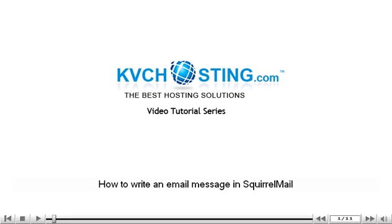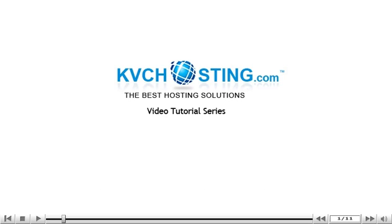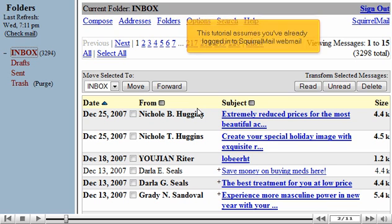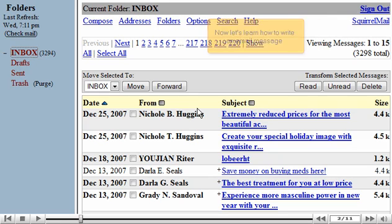How to write an email message in SquirrelMail. This tutorial assumes you've already logged in to SquirrelMail webmail. Now let's learn how to write an email message.